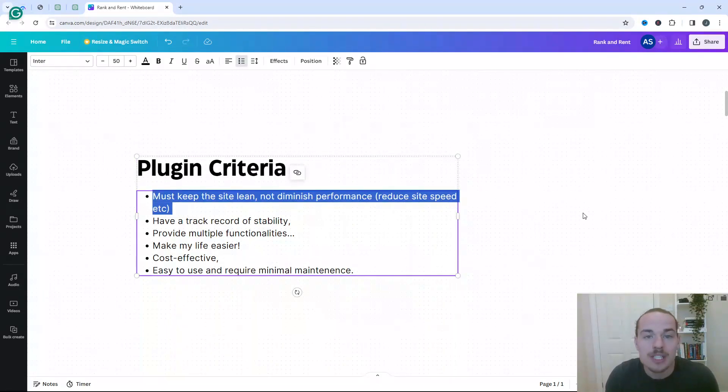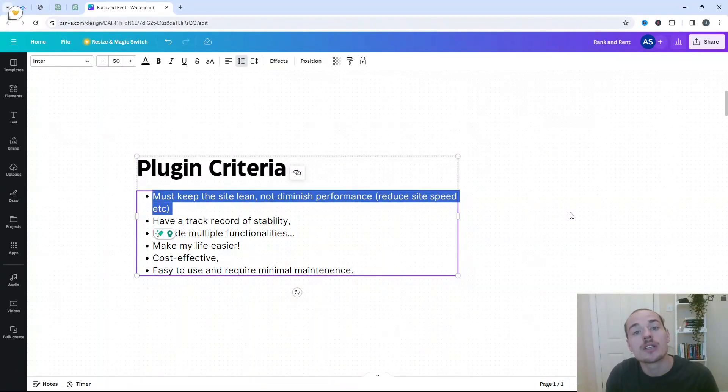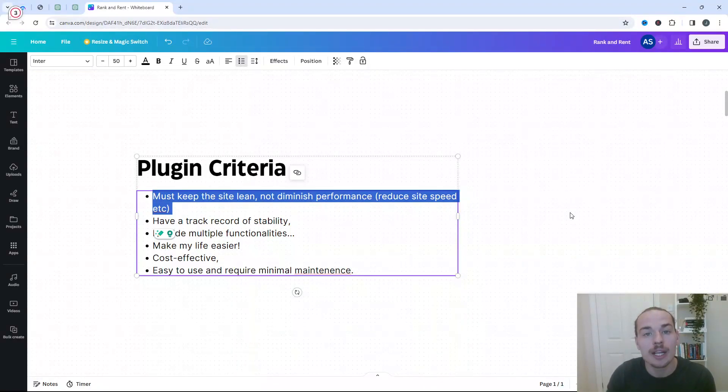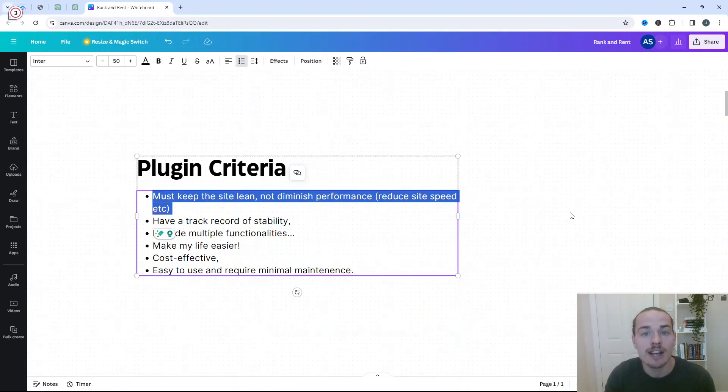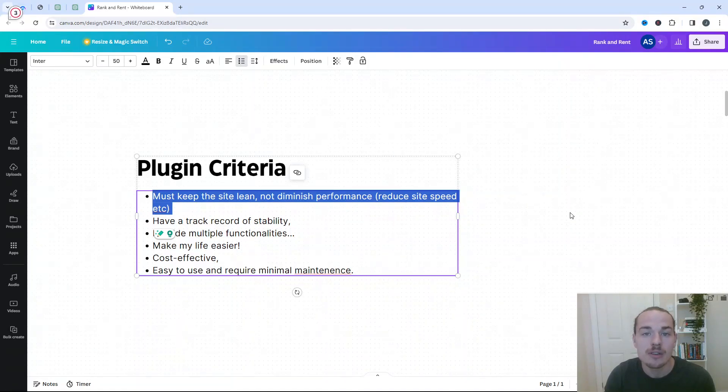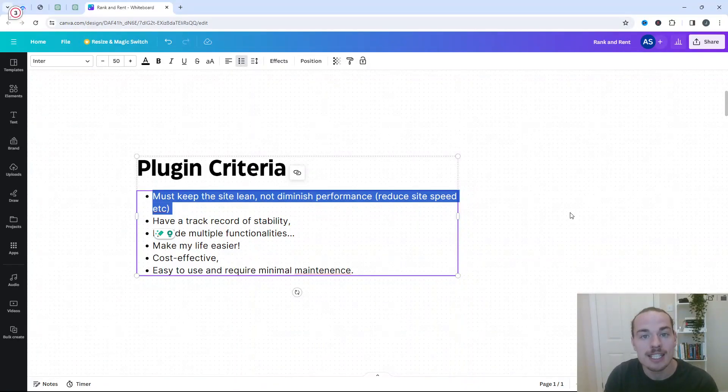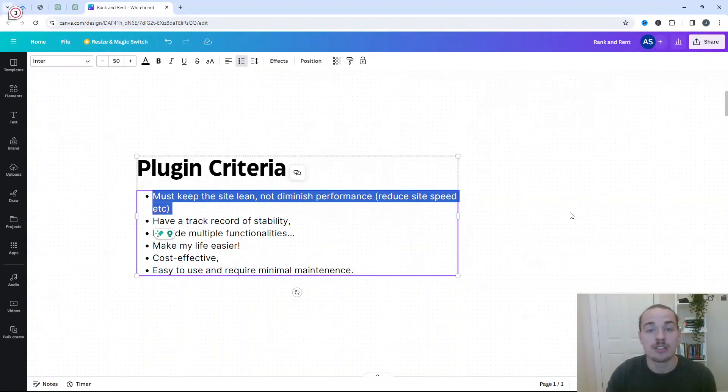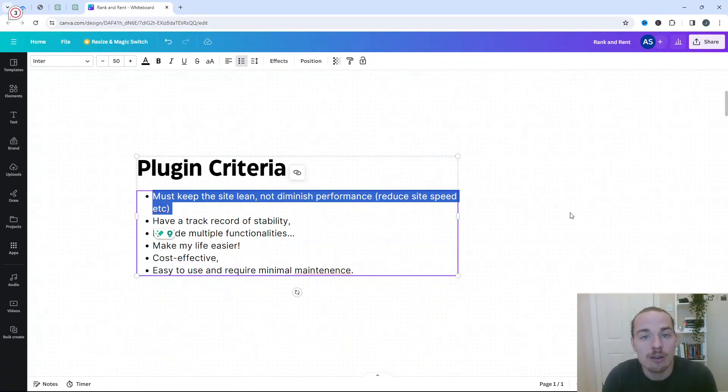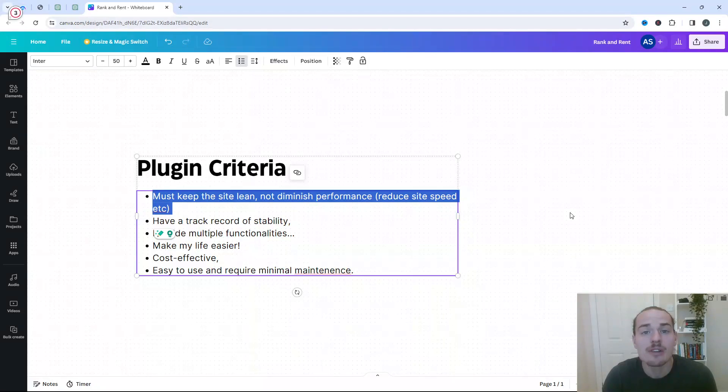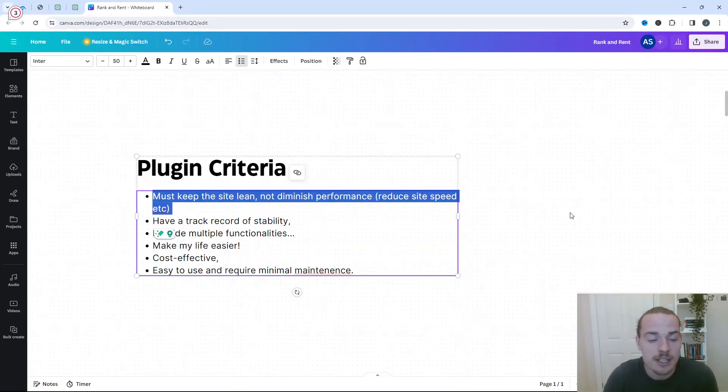First and foremost, absolutely critical, is that plugins must keep your site clean. They shouldn't diminish the performance anyway. So as an example, you don't want them slowing the site down. That is somewhat of a ranking factor. But if nothing else, even if Google isn't prioritizing your site for its speed, it will impact your user experience. And ultimately, this model is all about generating leads, sending them on to our clients, which is what we need to secure our rental agreements. So you must make sure that they're not bloating our site or just causing any other issues. As an example, they're not conflicting with other plugins either.